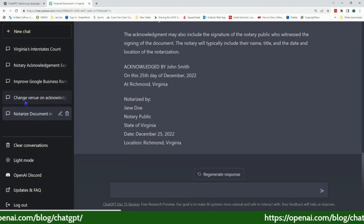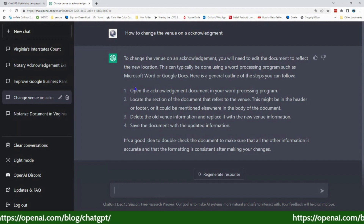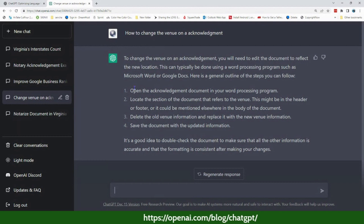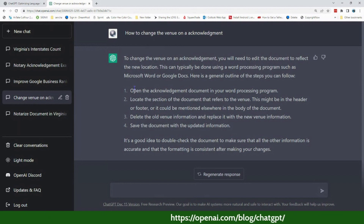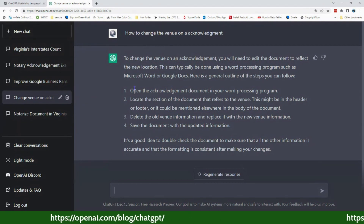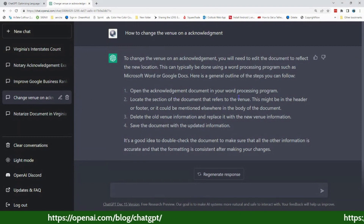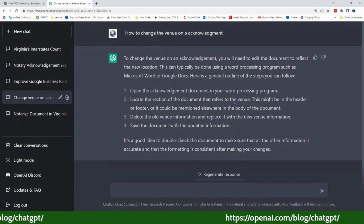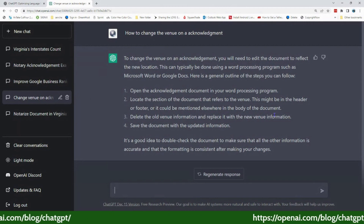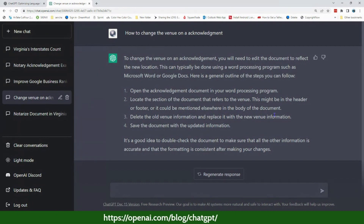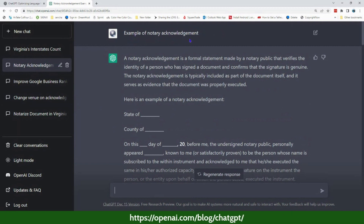Another question that comes up: how do you go about changing the venue? The answer is primarily talking about using a word processor or documentation tool to change it physically, but the concept is the same. If you don't have that tool — which you mostly shouldn't be using anyway — you can just line through and initial. Basically it's telling you to open the acknowledgement, find the venue section, delete the old venue, and replace it with the new state and county you're in.